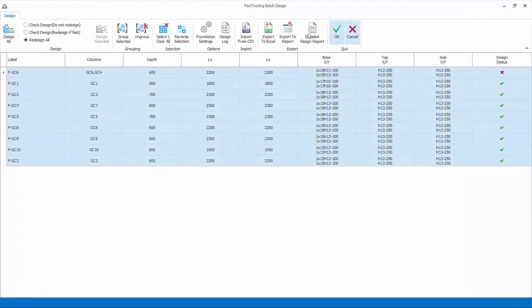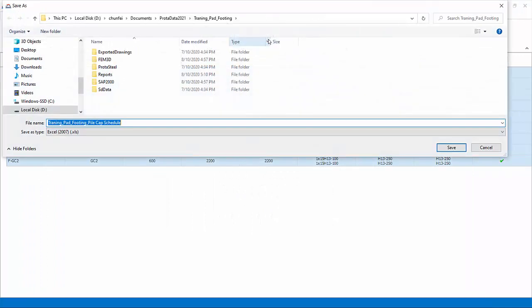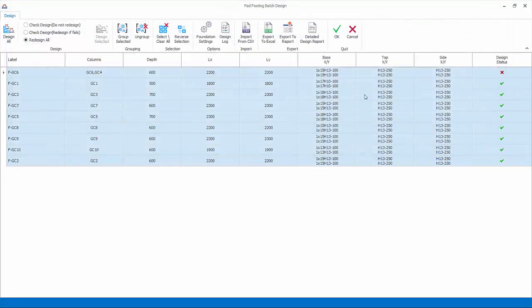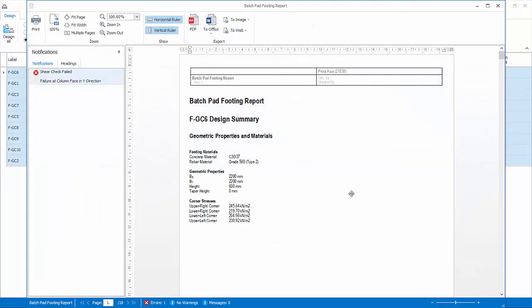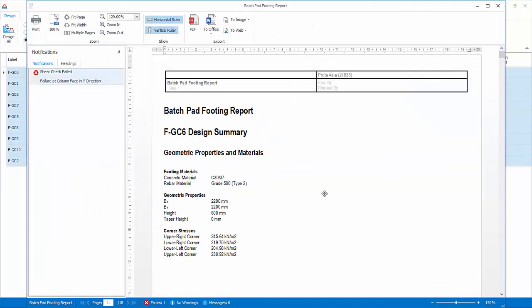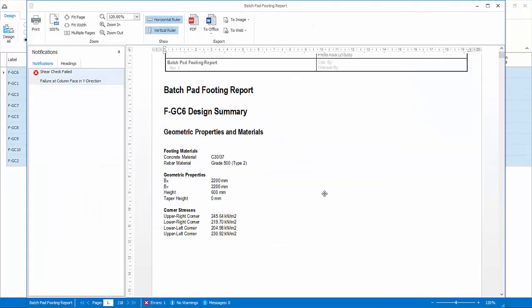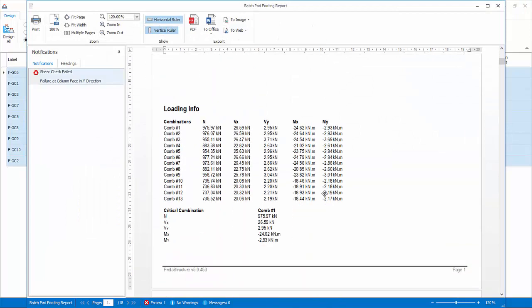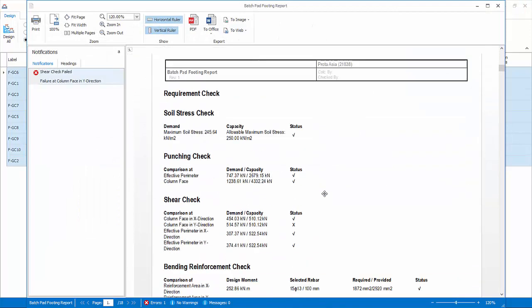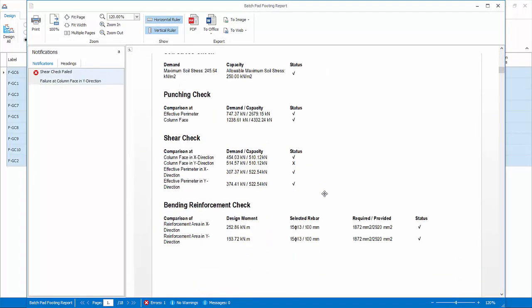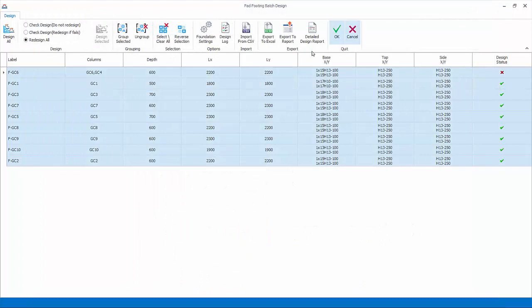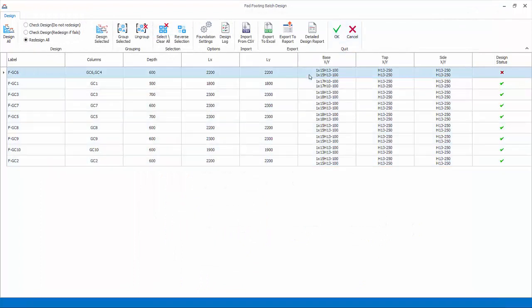Export to Excel: export the same footing schedule to Excel. Detailed design report: produce the pad footing detail design report. The exported reports will also be automatically saved and available for compilation in the design report manager. Design selected will launch the interactive pad footing design for the selected column row. Alternatively, double click on any of the column labels in the list to launch it.